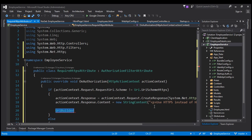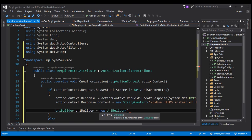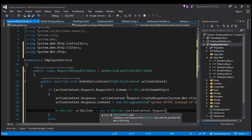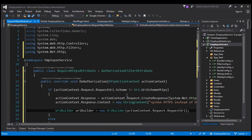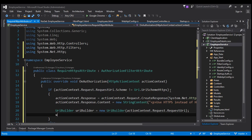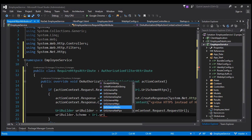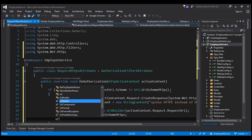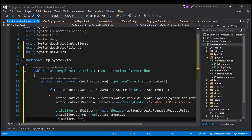Let's create an instance: UriBuilder uriBuilder = new UriBuilder, and we're going to build the URI from the original request object using ActionContext.Request.RequestUri. So we take everything from the original request and create a new URL with that information. What we want to change is the protocol — instead of HTTP we want HTTPS — and HTTPS uses a different port number, so we'll also change the port. So uriBuilder.Scheme = Uri.UriSchemeHttps, changing the scheme to HTTPS.